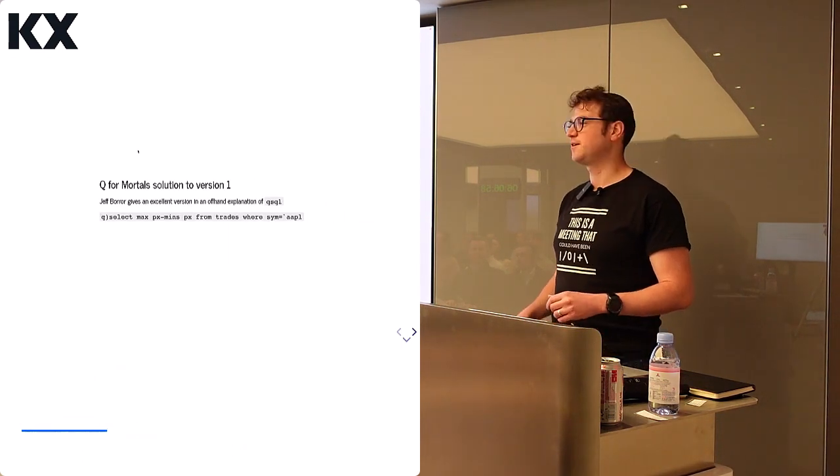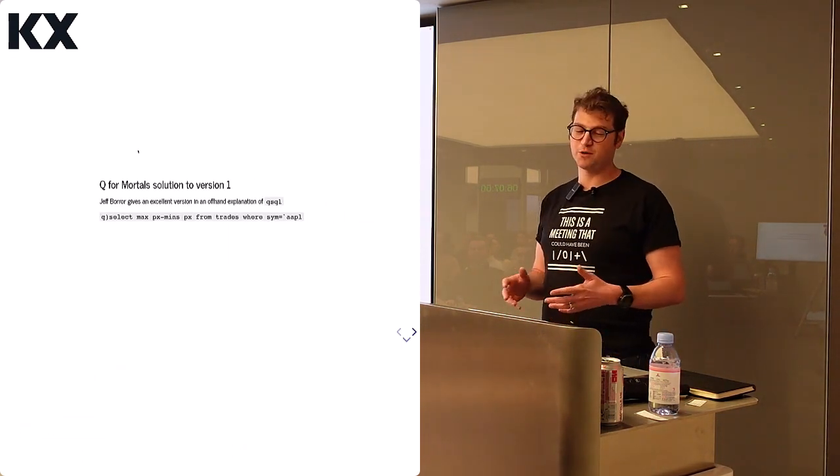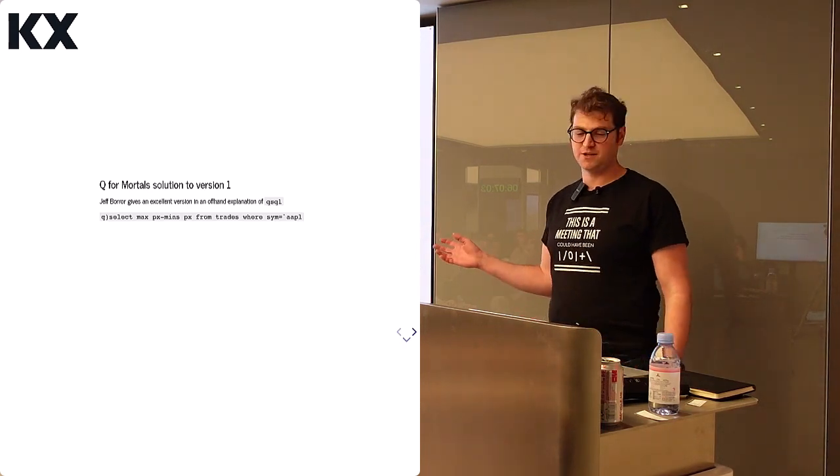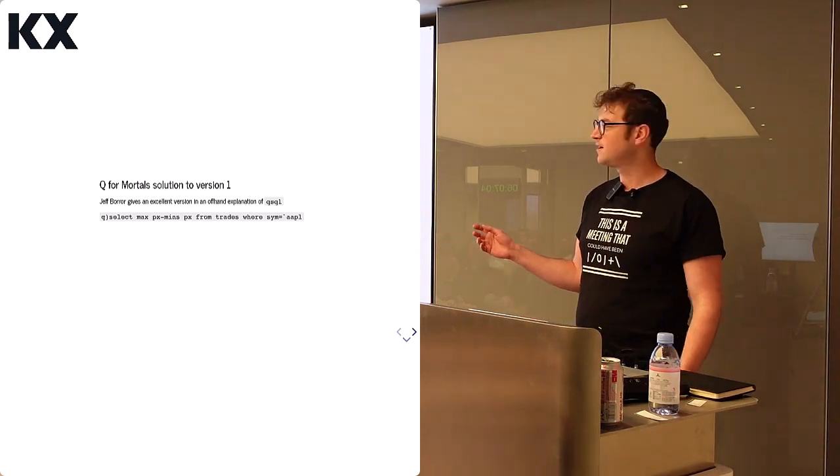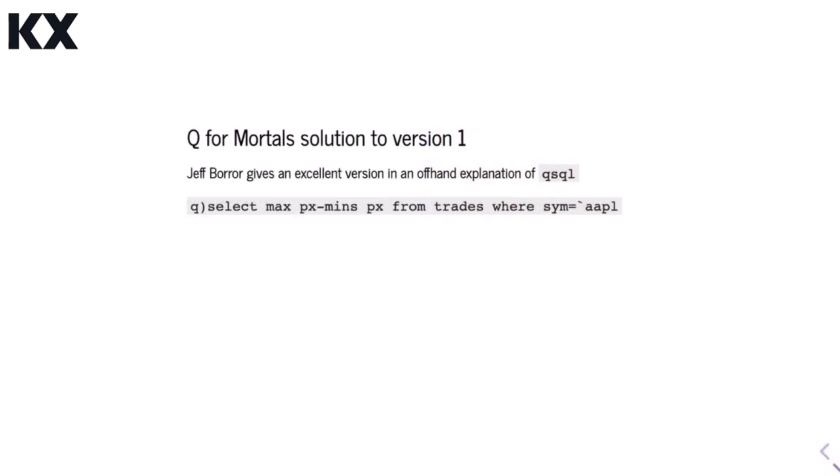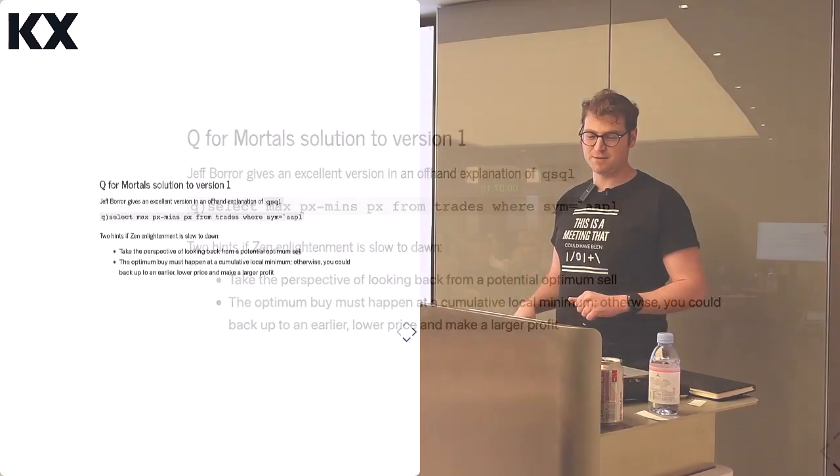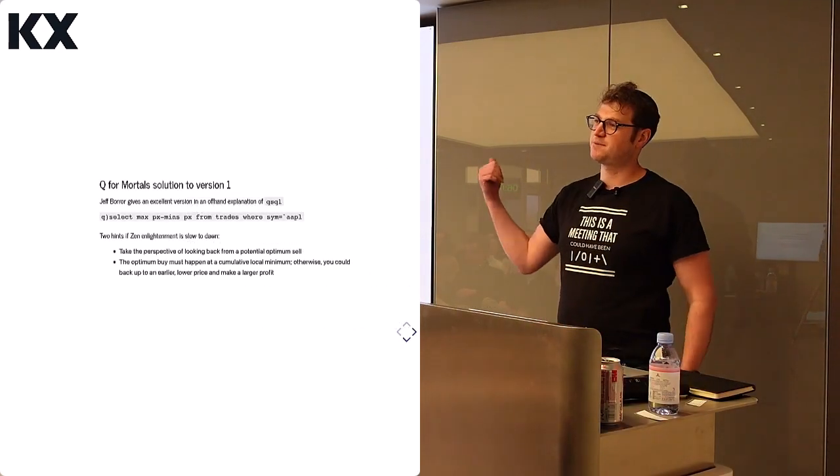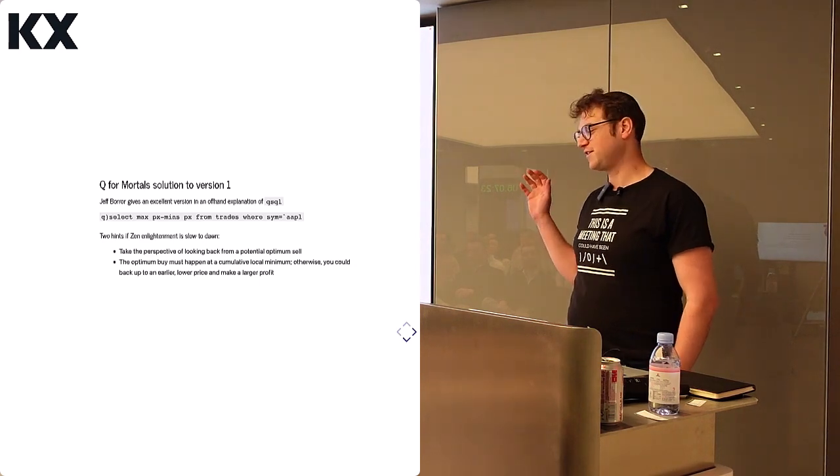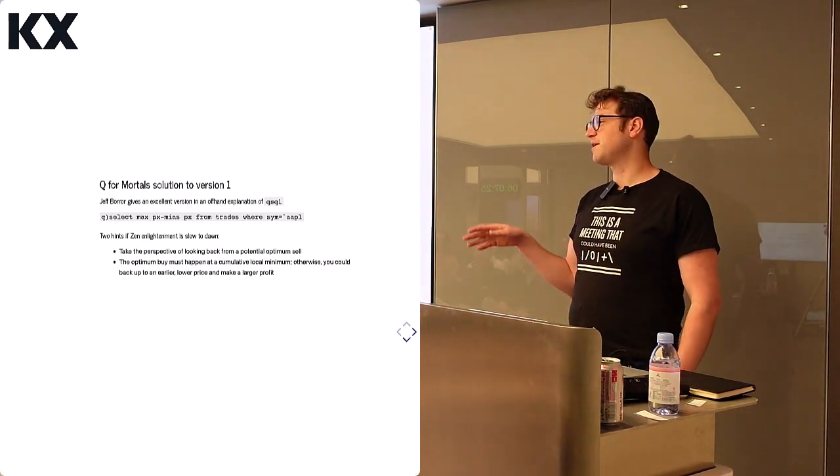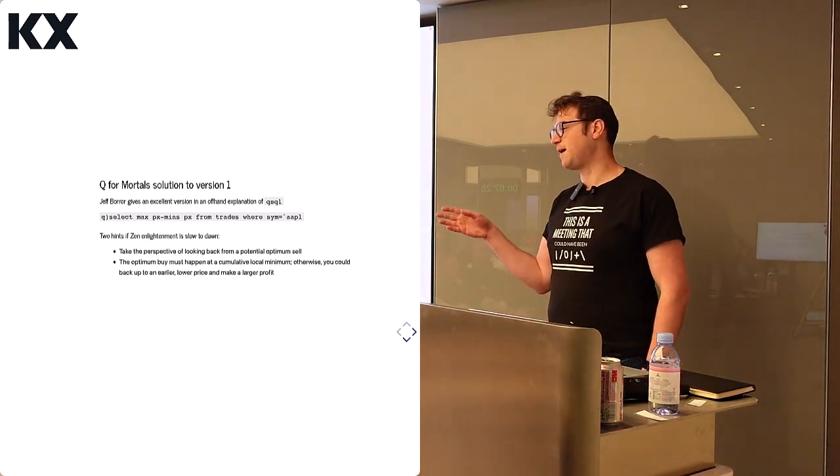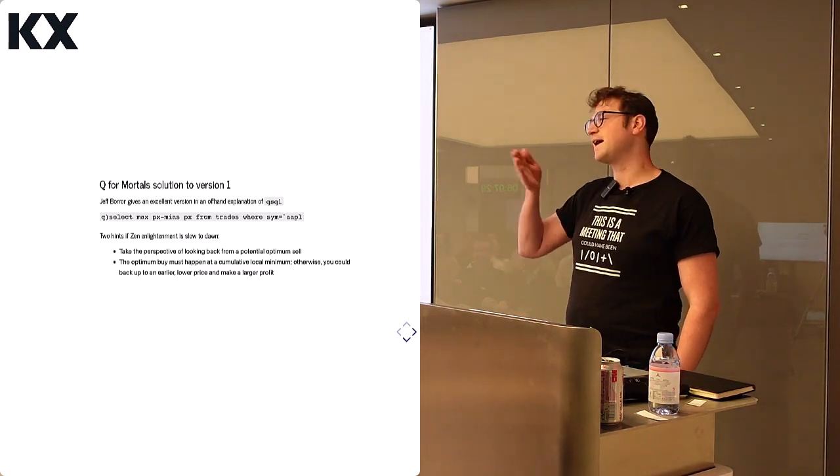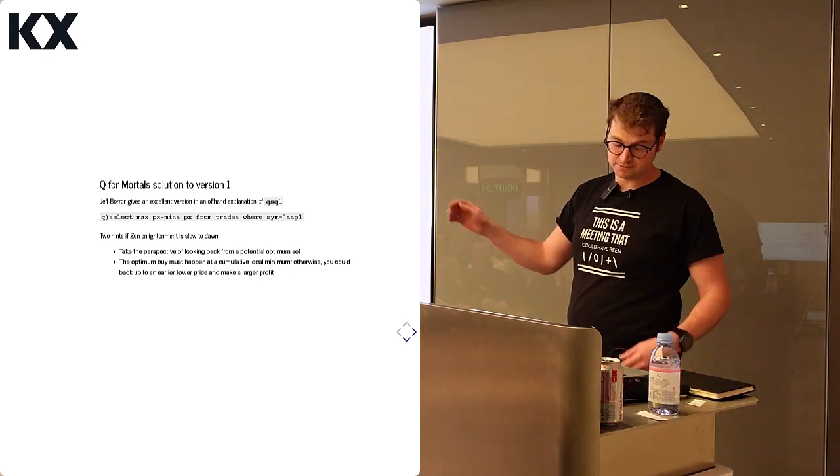If you're familiar with Q for Mortals, Jeff Borr just kind of offhand solves the problem in a QSQL statement. He says, select max px minus min px from trades where sym equals apple. This is the best trade you could have made in apple. And then he gives you a hint. He says, in case it's not obvious why this solved the problem, here are two hints. Hint number one, take the perspective looking back from the potential optimum sell, so look from the past. And number two, the buy must have been at the lowest price possible at a local minimum. If not, you could have went back in time and bought a lower price and made more profit.